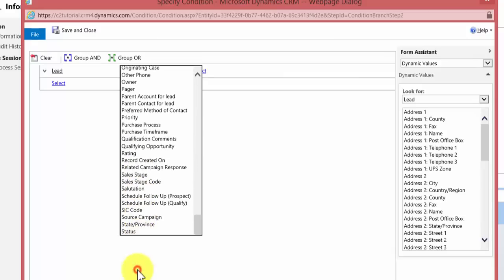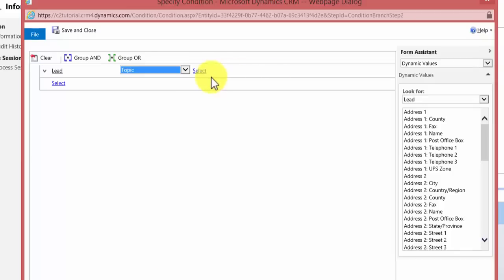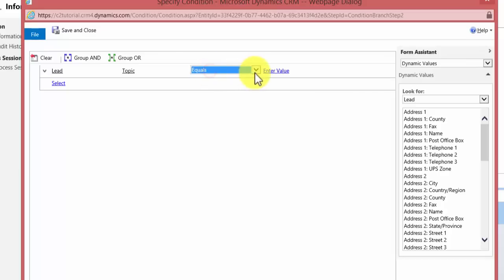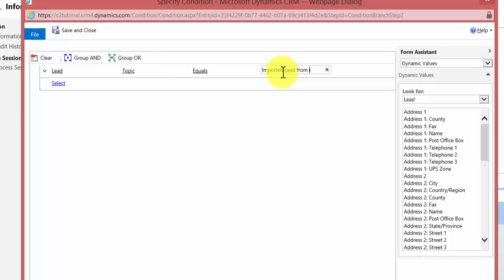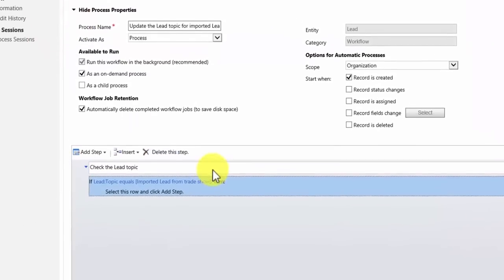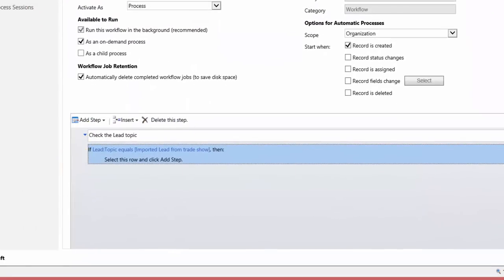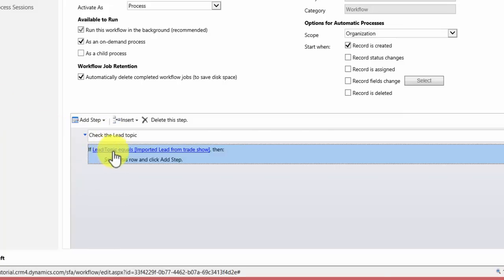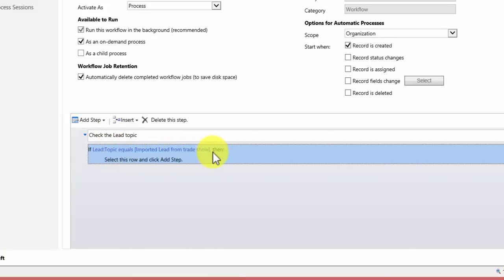And then what I want to look for is ones where the topic equals a certain value. And the value I want to choose is imported lead from tradeshow. I can save and close. And that then is transferred across to our screen. So it shows you what's happening is if the lead topic equals imported lead from tradeshow.